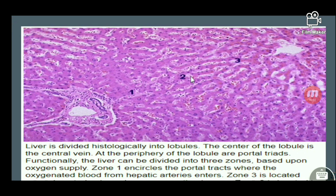Today's topic is cirrhosis. Cirrhosis is a condition seen as a complication of alcoholism and also due to various other causes. In case of alcoholism, the first change seen is alcoholic fatty liver, followed by alcoholic hepatitis, and lastly alcoholic cirrhosis.